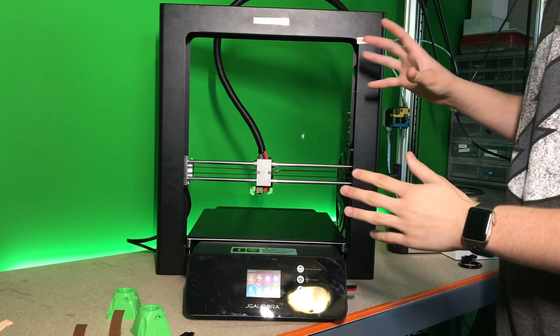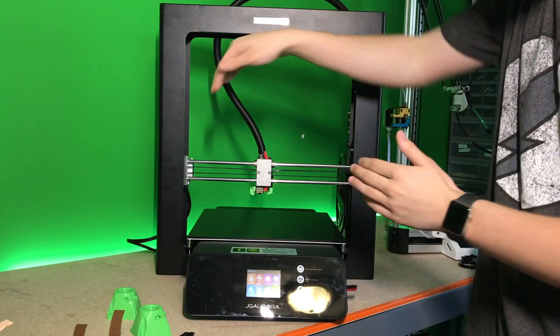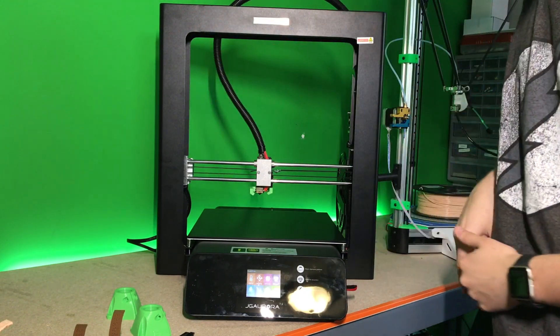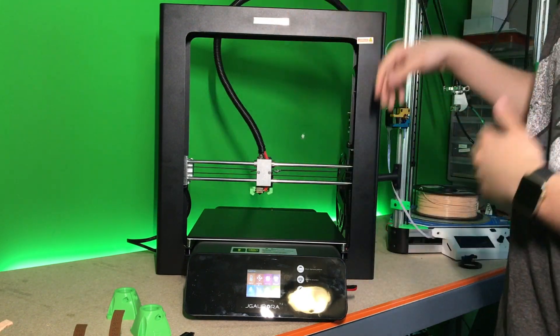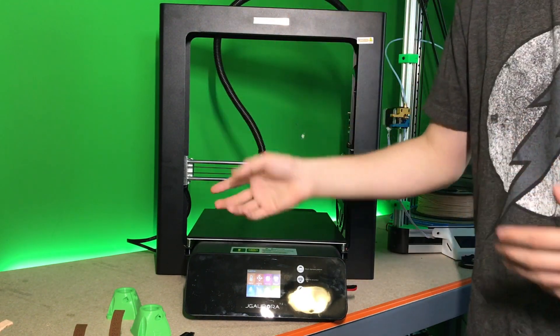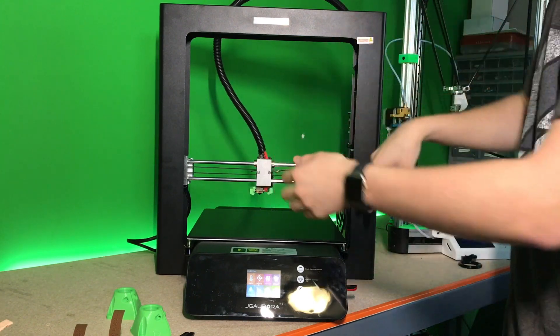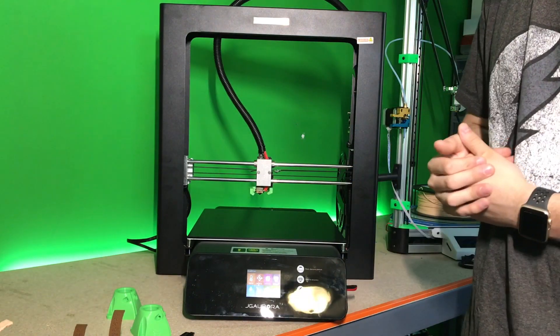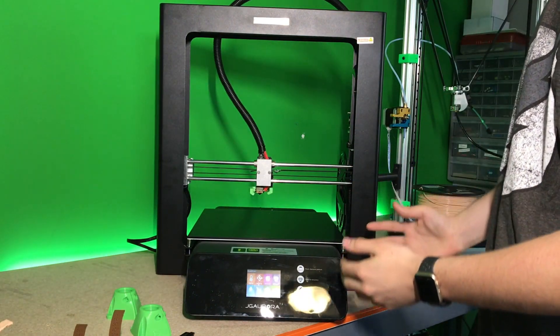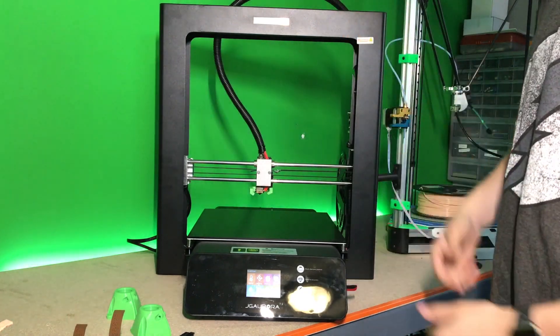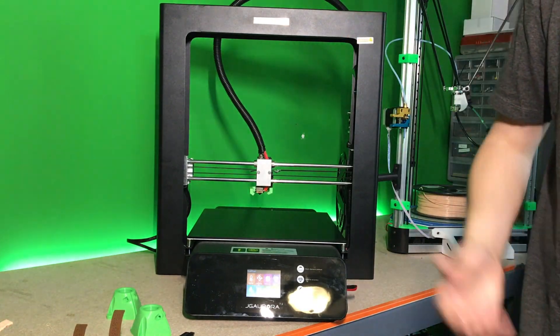A nice feature about this is it actually has dual lead screws. So yes, I did say lead screws. And it has dual Z motors, so each one is powered together.